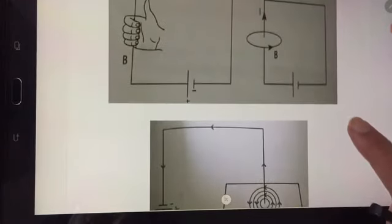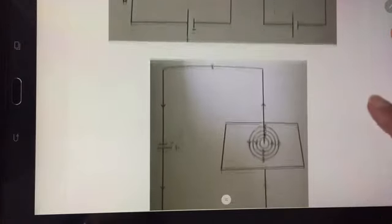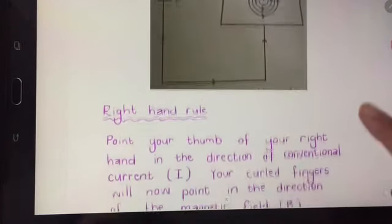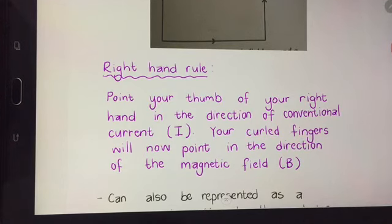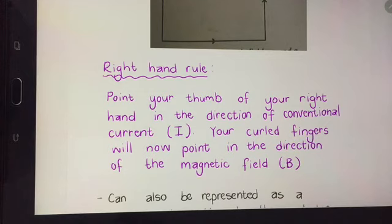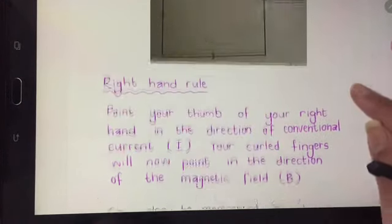You must be able to determine the direction of the magnetic field. To do that we use something called the right hand rule, sometimes also referred to as the right hand wire rule. If you point your thumb of your right hand in the direction of conventional current, your curled fingers will point in the direction of the magnetic field. The symbol we use for magnetic field is B.